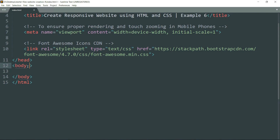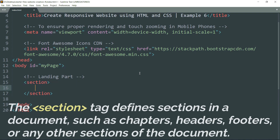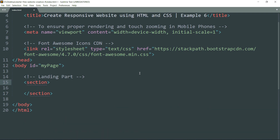Before getting inside the body tag, let's give an id attribute to the body tag — 'my-page' — so that we can access the top of the body from the bottom of the page using this id. Get inside the body tag and let's start with the landing page part, which is the part of the website that opens first. Create a section tag for the landing page and add the class attribute with the class 'wrapper'.